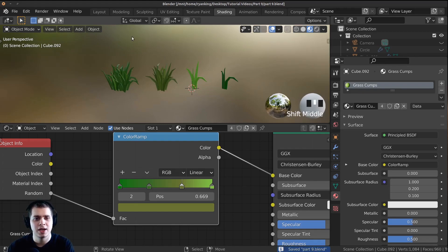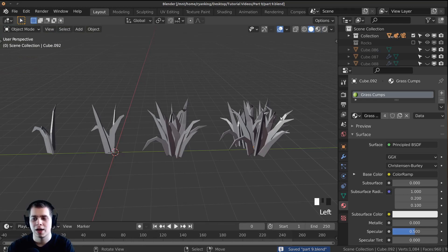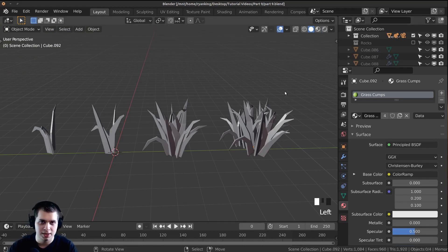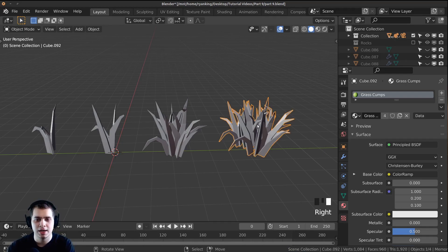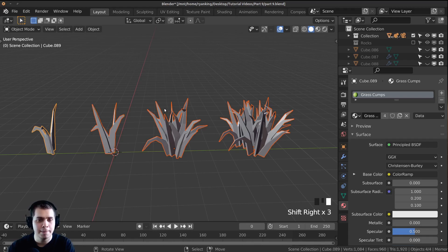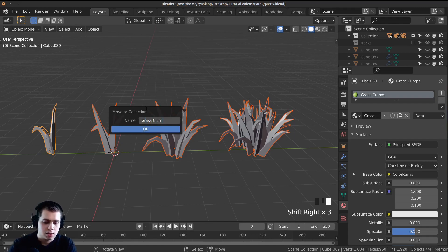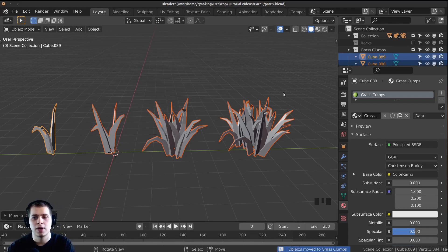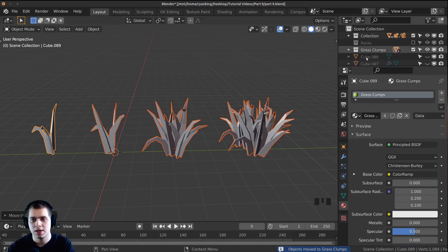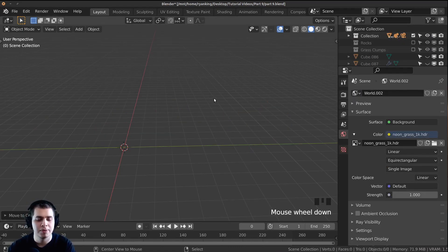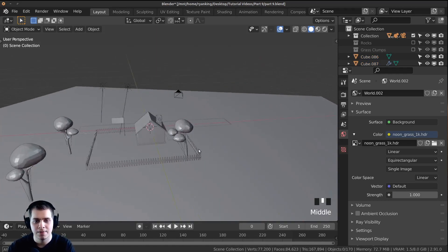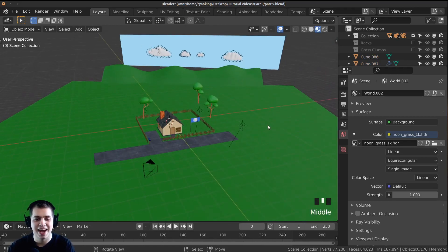Press Ctrl S to save, then go back to the Layout tab. Just like the rocks, I need to put the grass clumps into their own collection. Select all the grass clumps, press M, click New Collection, and call it 'grass clumps'. Click OK. Uncheck the collection in the outliner to get it out of the way, then press Alt H to unhide everything in the scene.